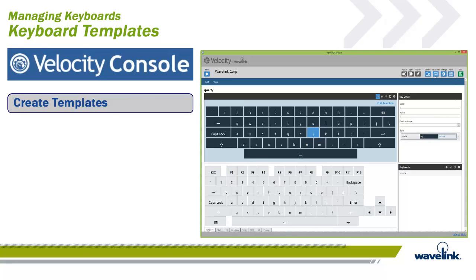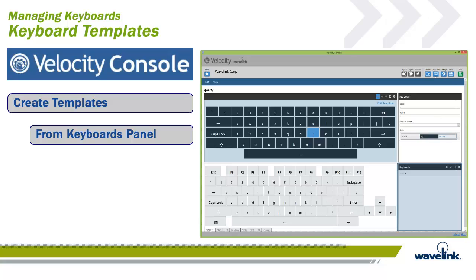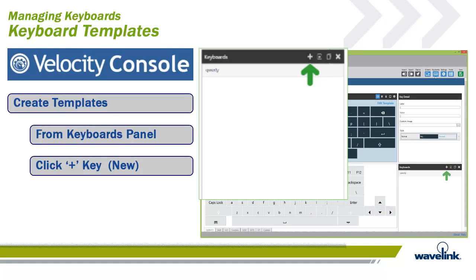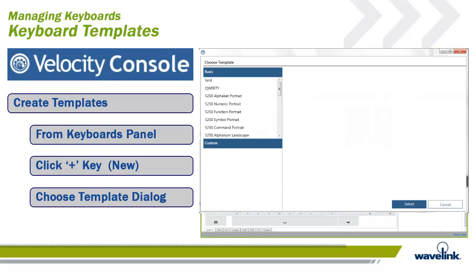When managing keyboards, the Velocity console has built-in templates as well as the ability to create and save templates for further use. To create a template, go to the Keyboards panel on the lower right quadrant of the workspace. Click on the plus key, which is the Create New Template key.